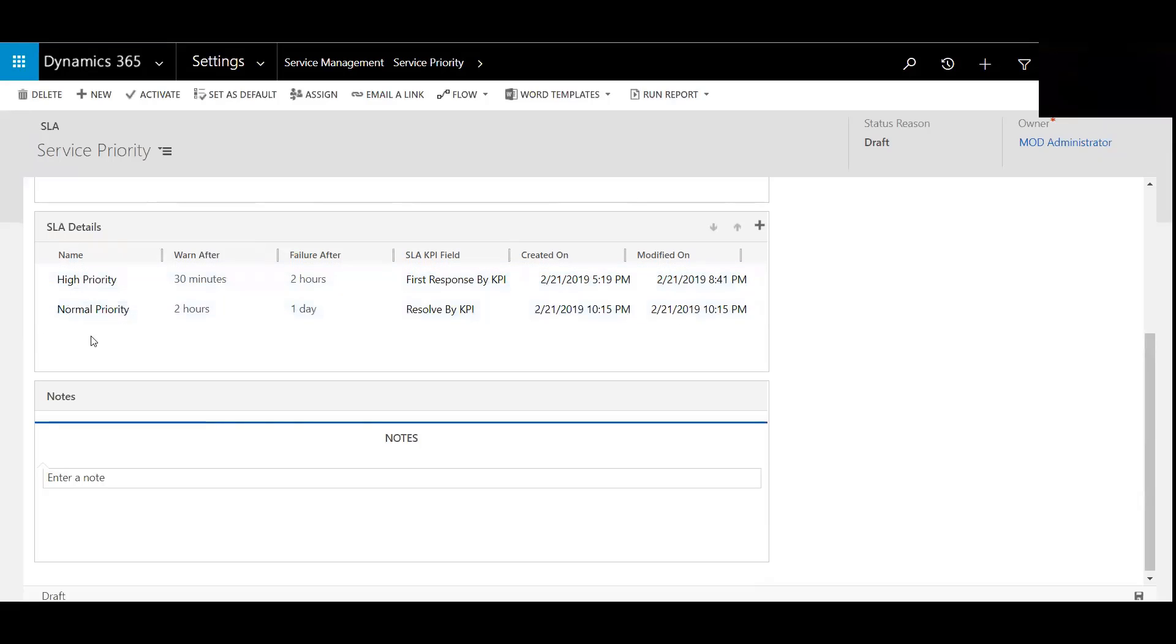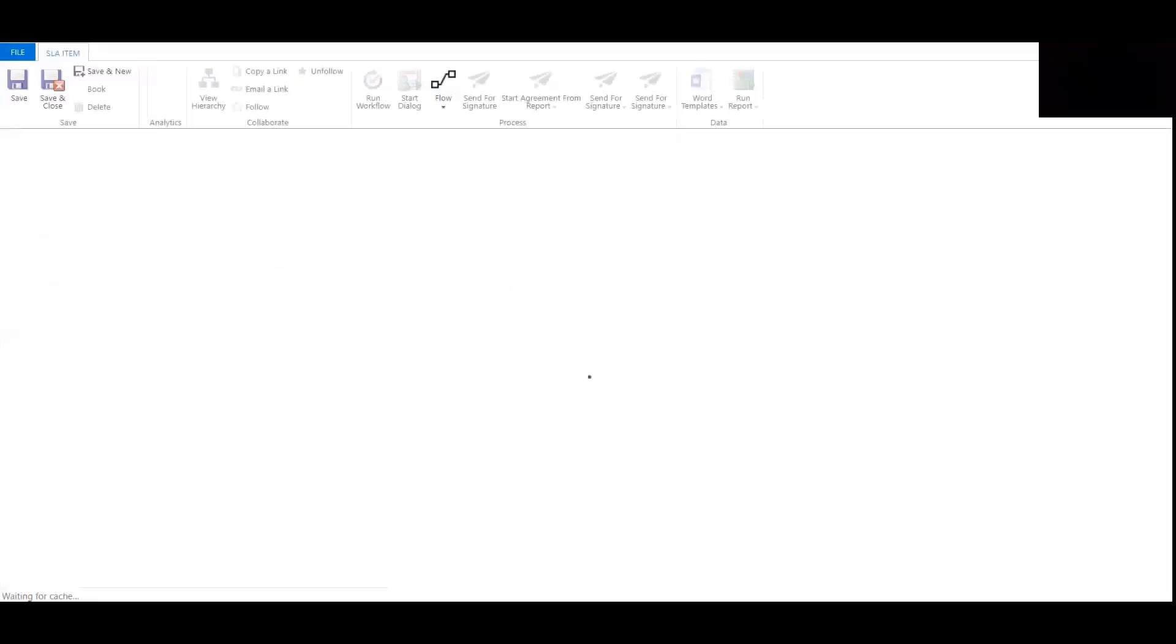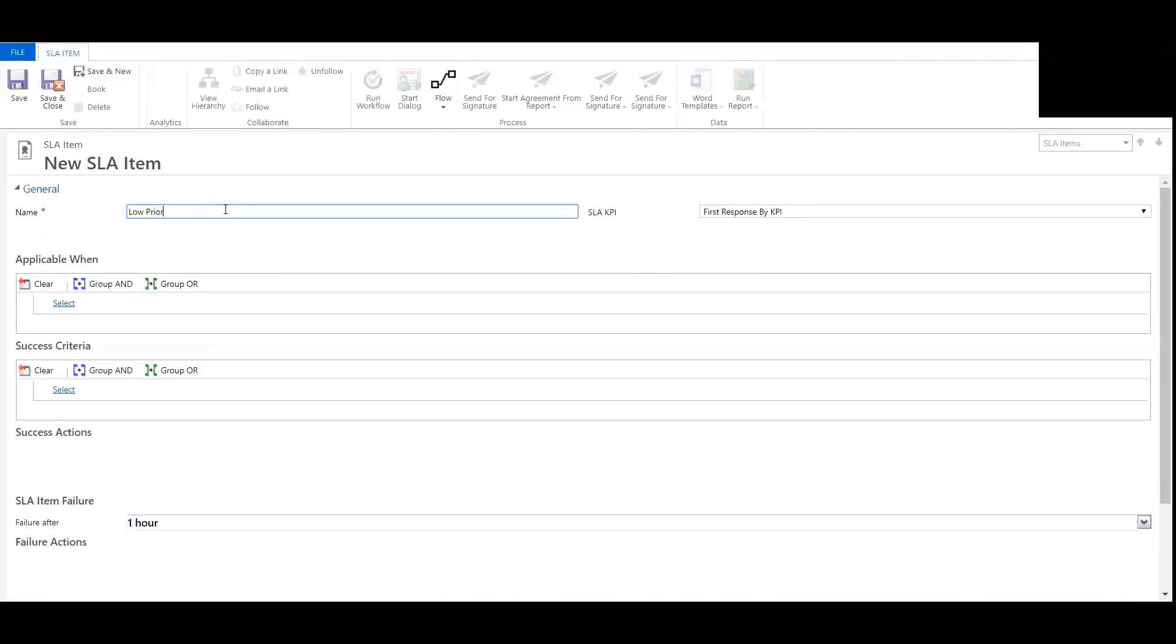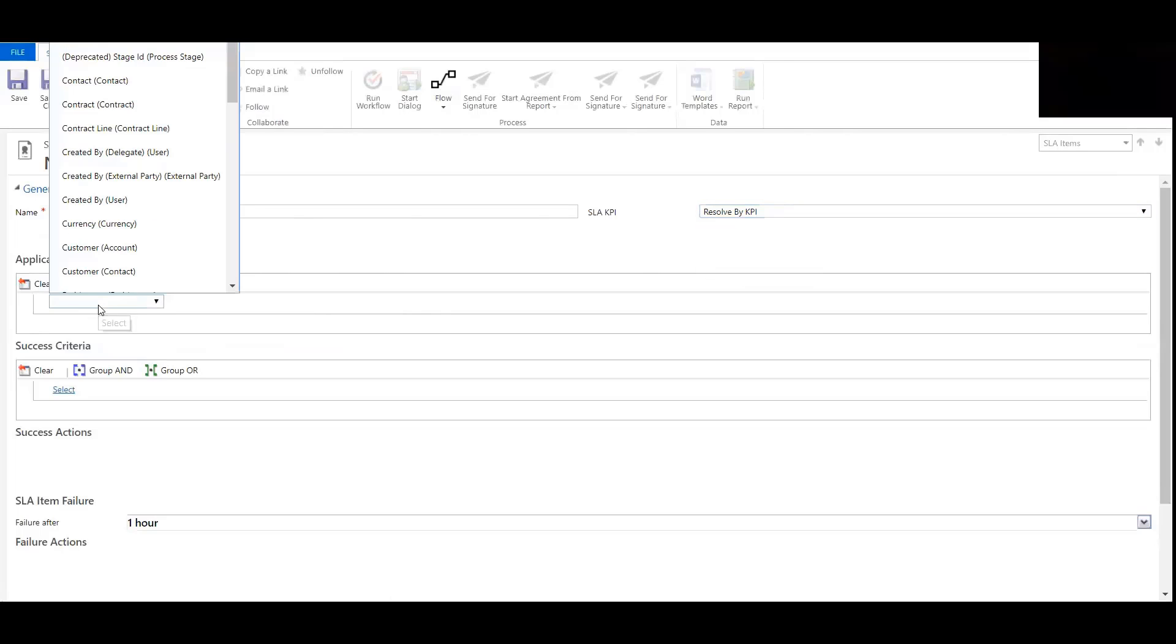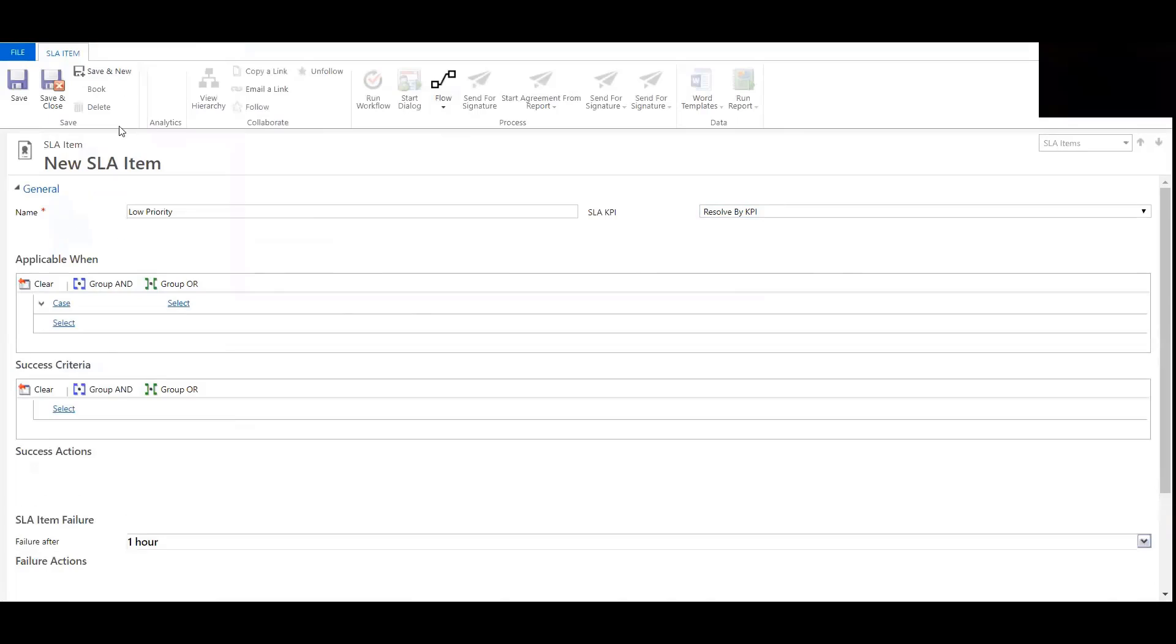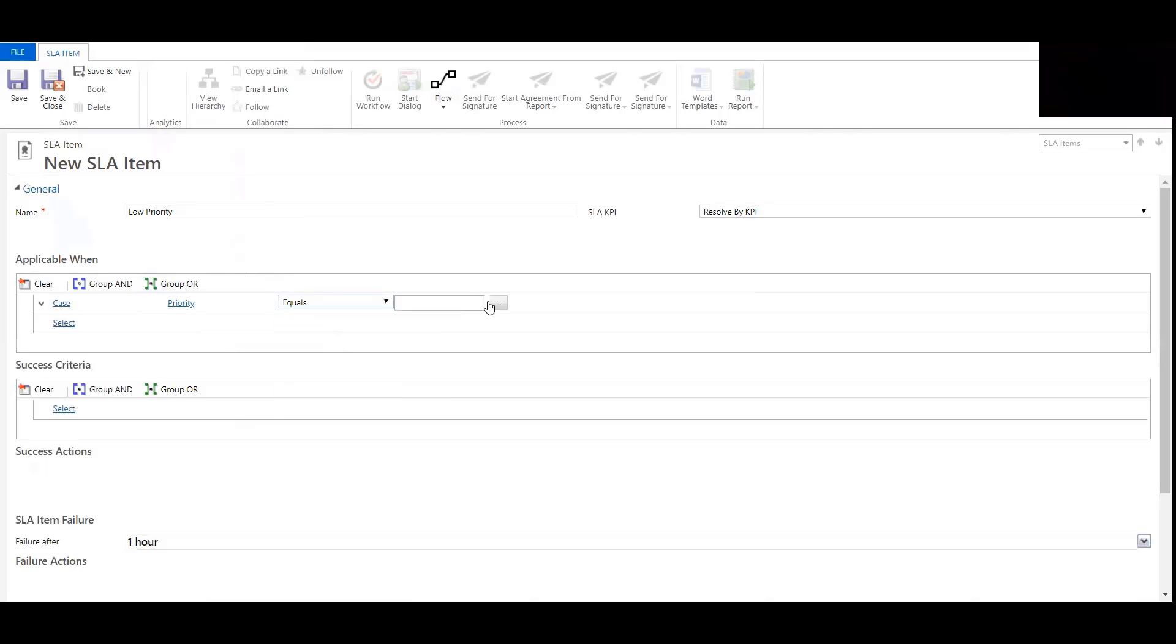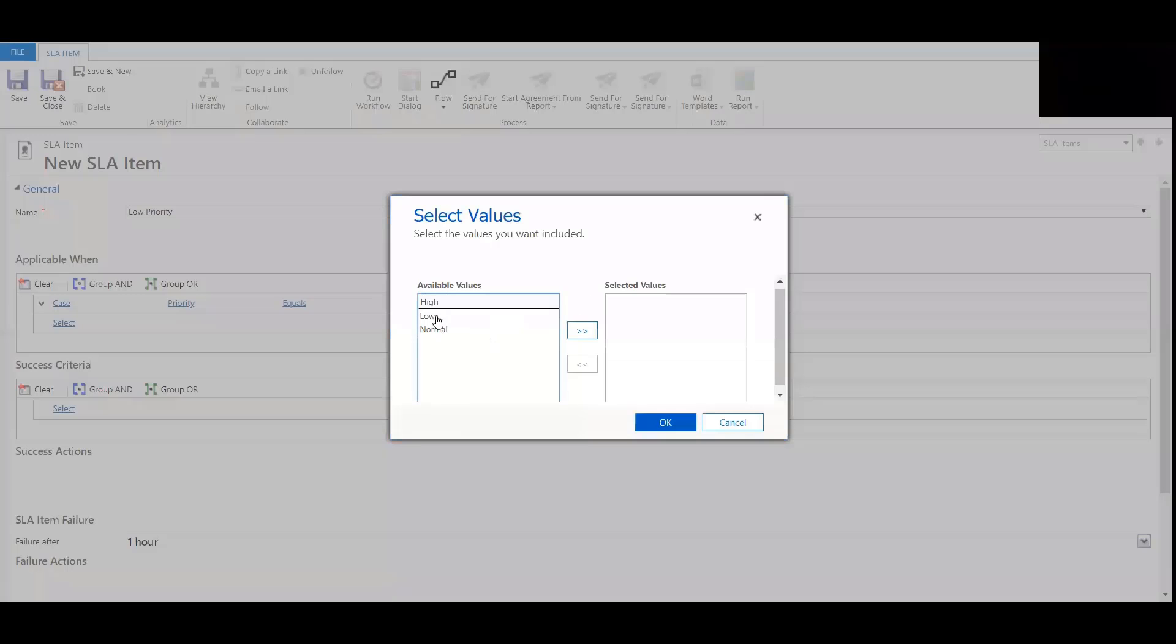So we need to add low. We'll begin by clicking the plus button here. I'm going to name this Low Priority. I'm going to update the SLA KPI to be resolved by FB case. And the field we're going to go off of is going to be priority, it equaling low.